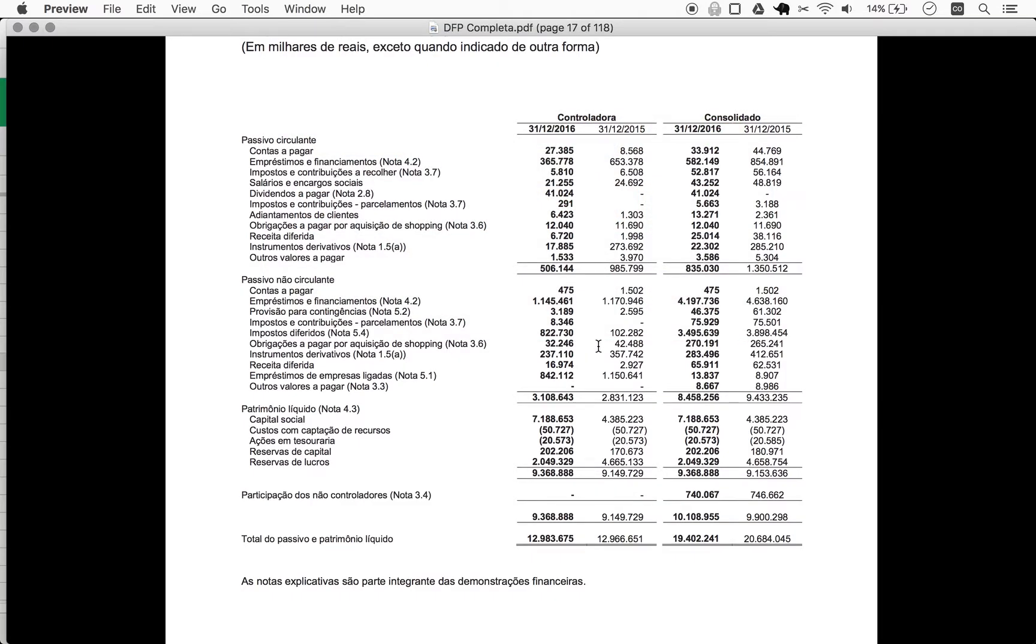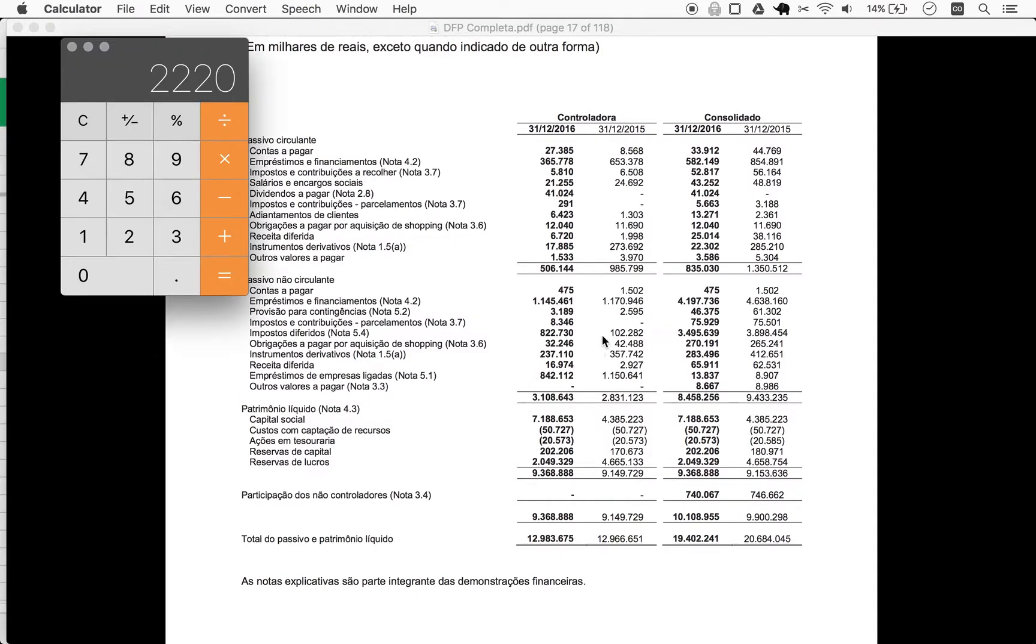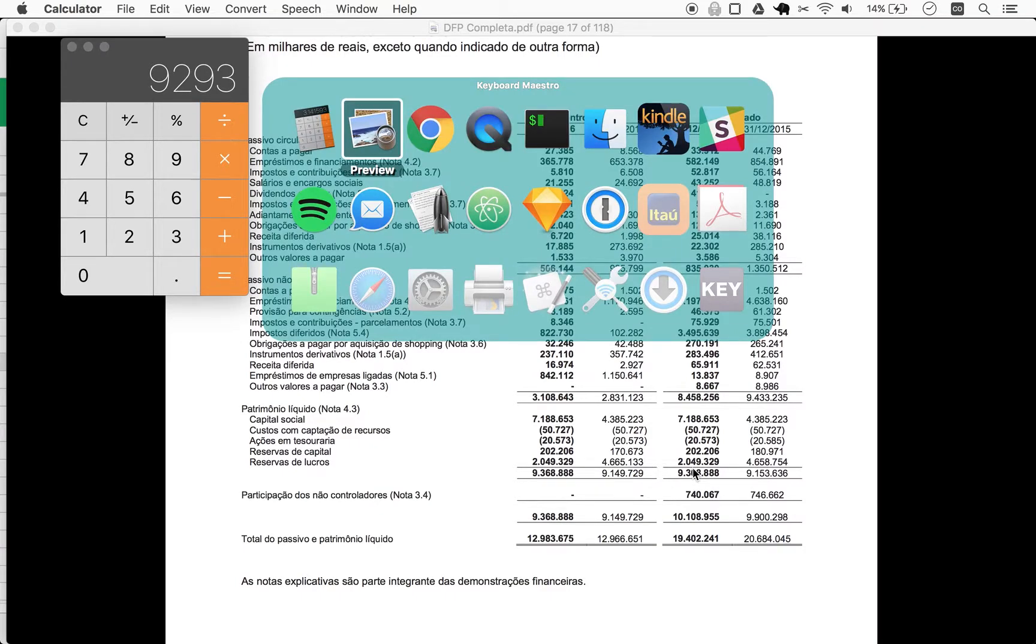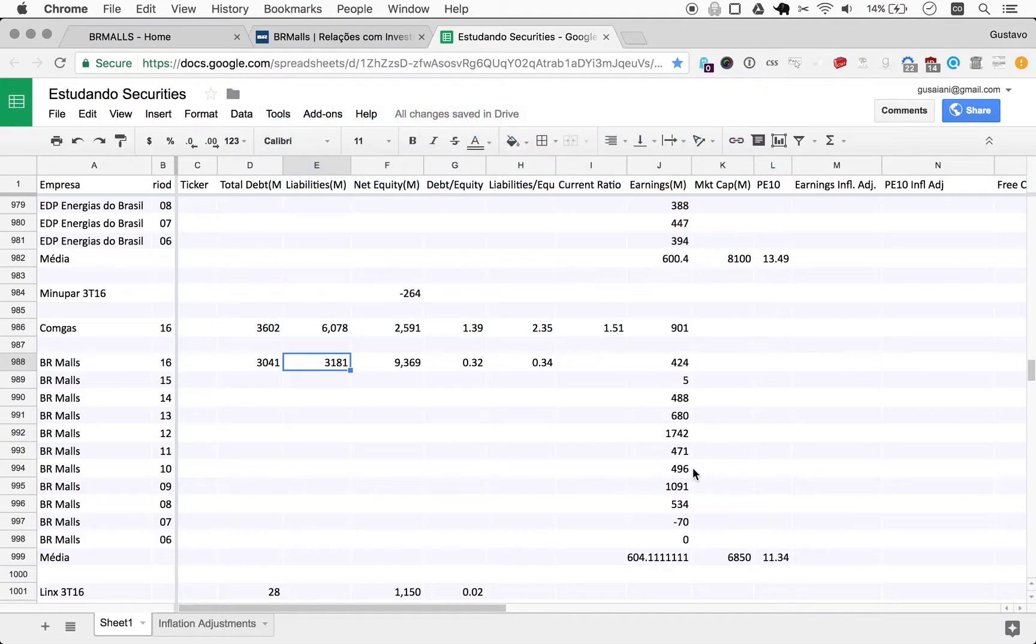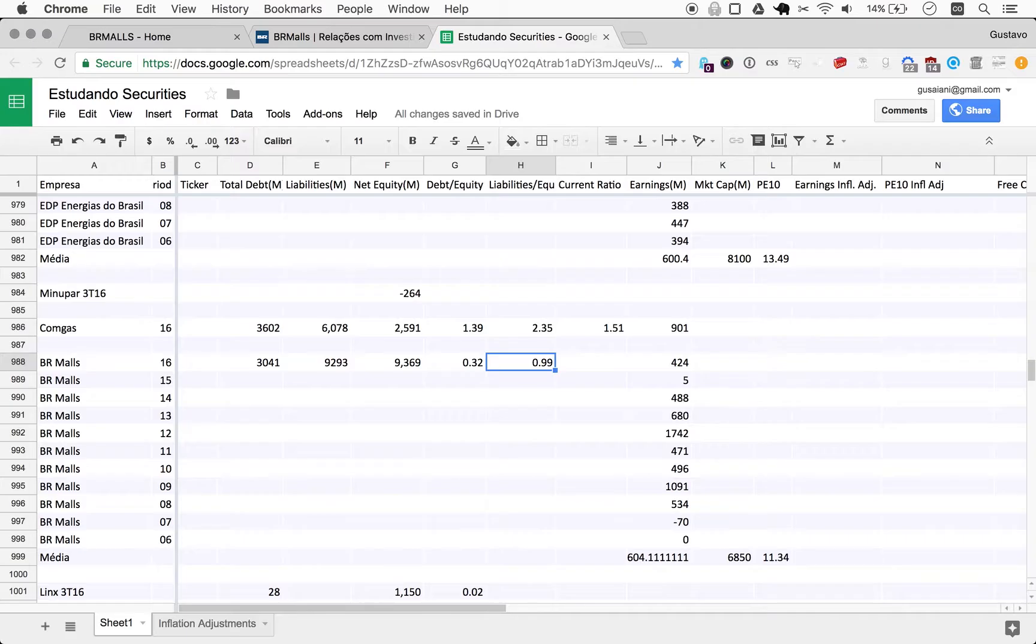So liabilities will be current, so 835 plus non-current 8458, so 9293. Immediately you're able to see the liabilities is almost one here, and indeed the formula confirms that.